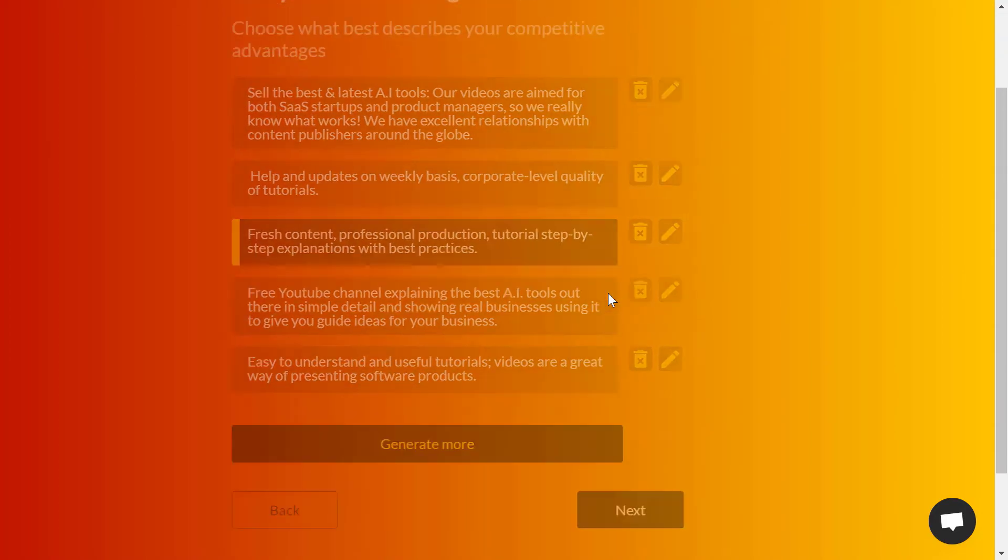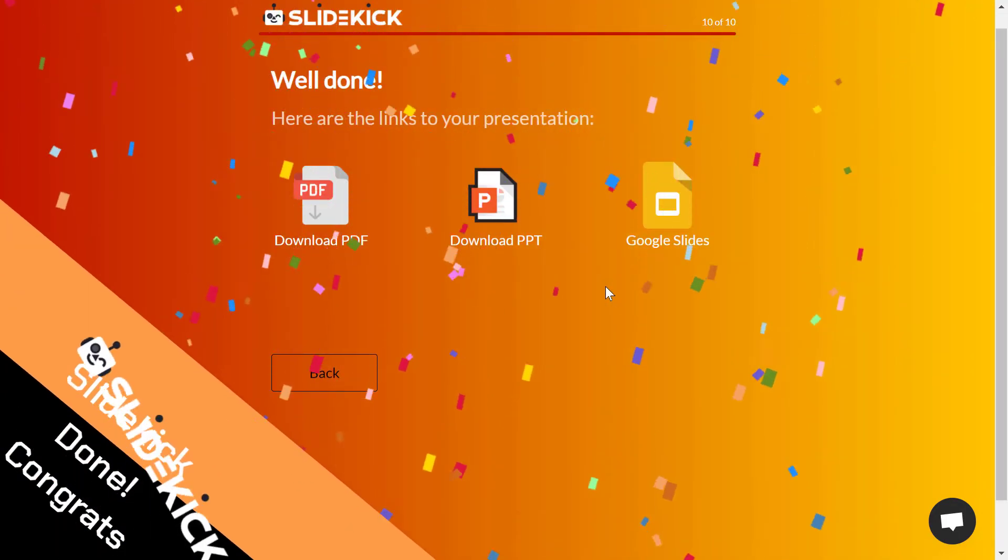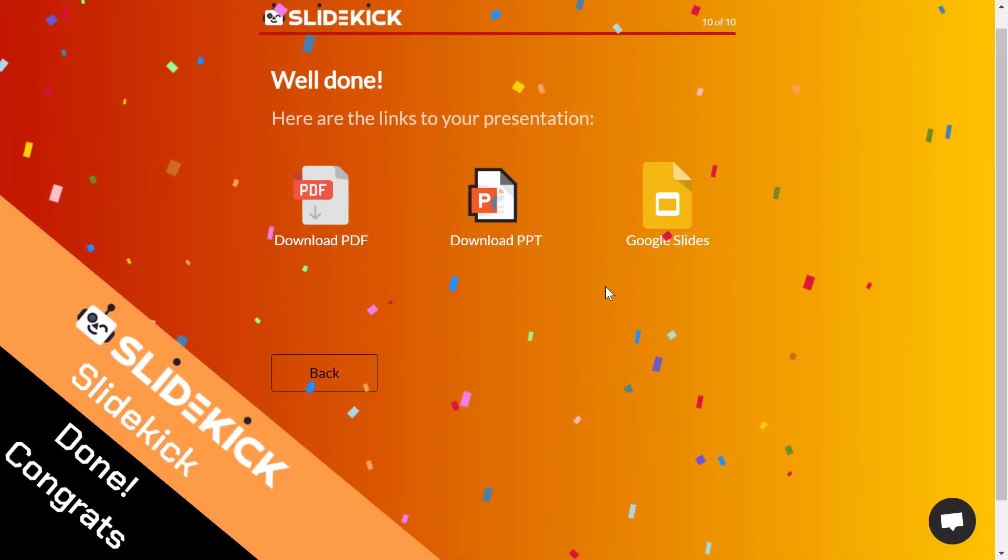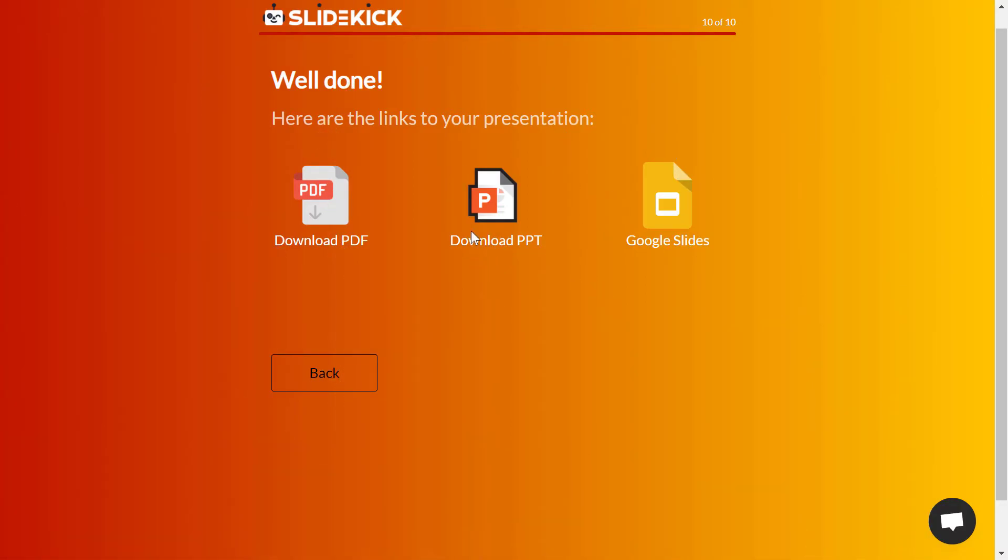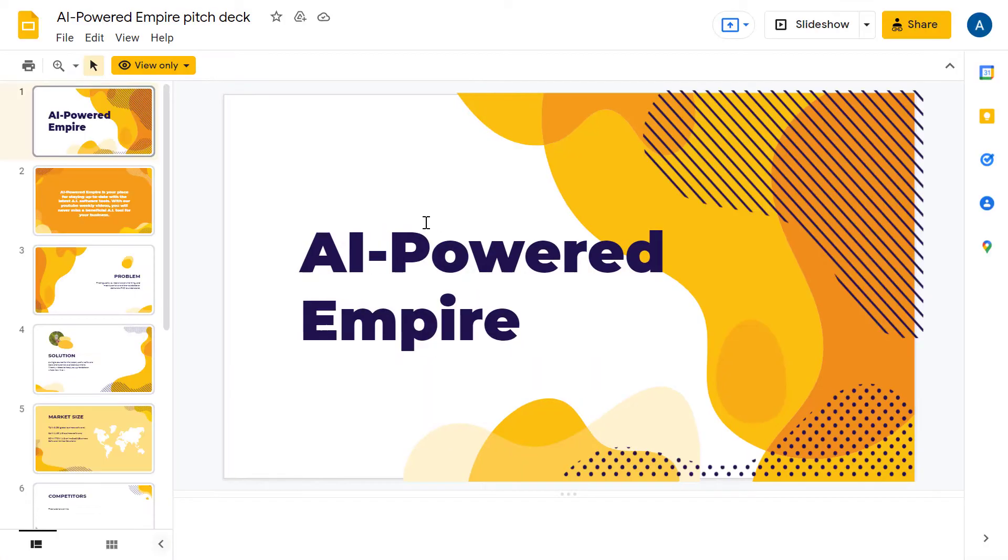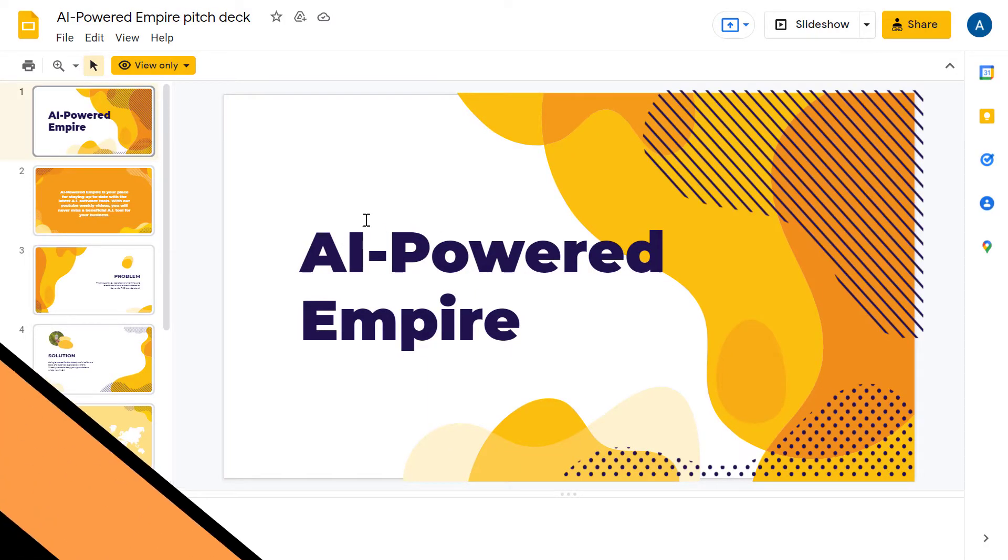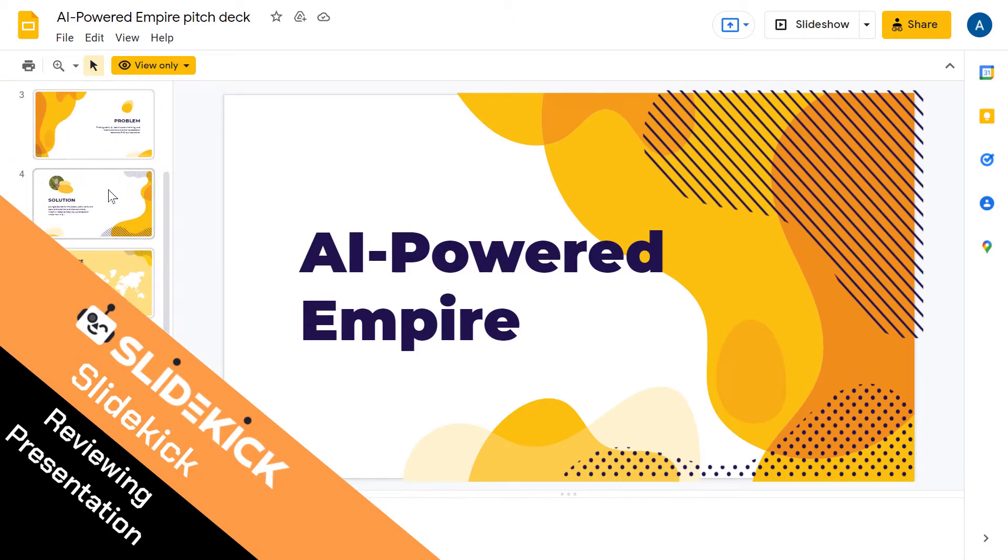After that, click on next and congratulations, you have got your presentation ready to download. You can download it as PDF or PPT for PowerPoint or Google Slides. I will click on Google Slides to check it out.